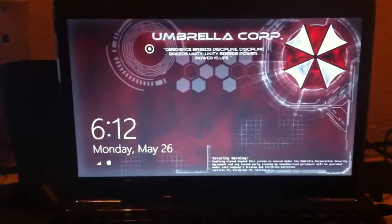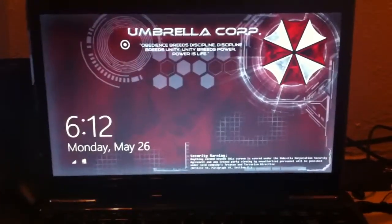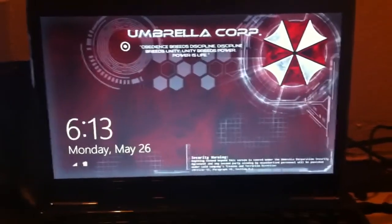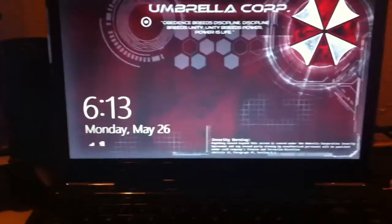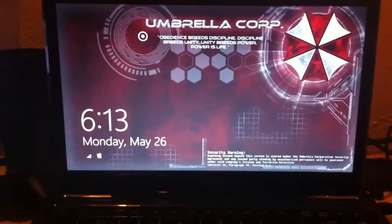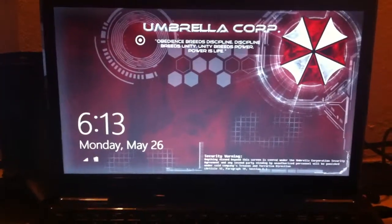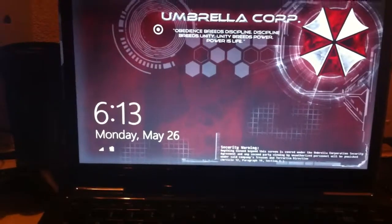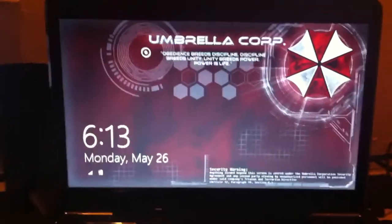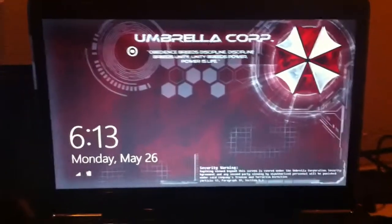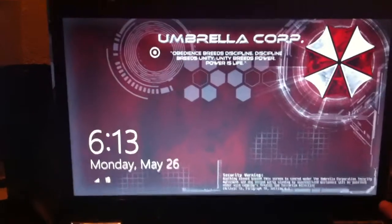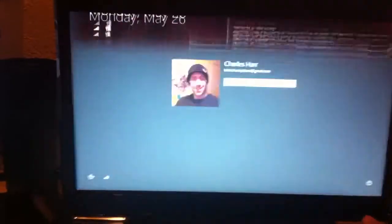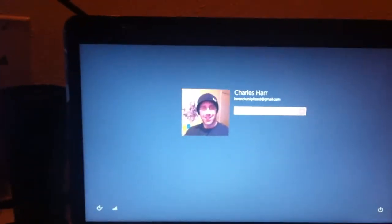Alright, so this is my Umbrella Corporation themed laptop. It's running Windows 8, so I couldn't do everything I wanted to do, but here we go. This is the lock screen, obviously.